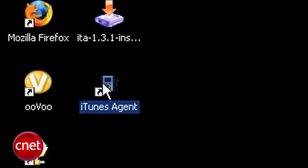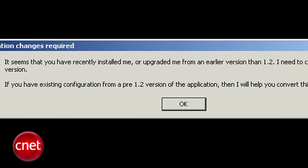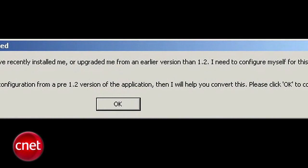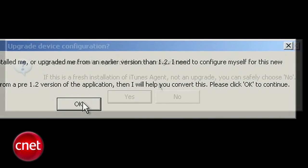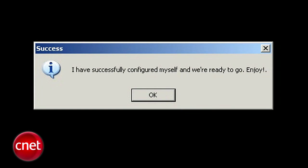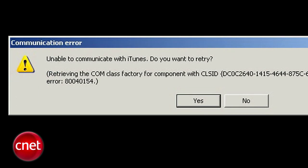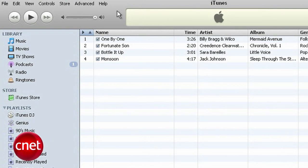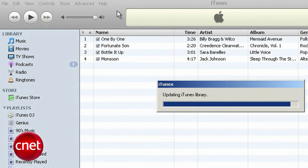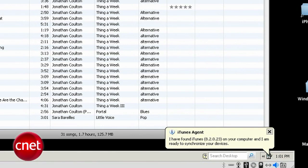Once you have iTunes Agent up and running, it's going to prompt you to configure it. If you've never used it before, just say no because you're not bringing in any old info. Also, make sure you have iTunes installed, or it might have trouble communicating with iTunes. If all goes well, iTunes will launch, and a pop-up will tell you iTunes Agent is ready to sync your devices.